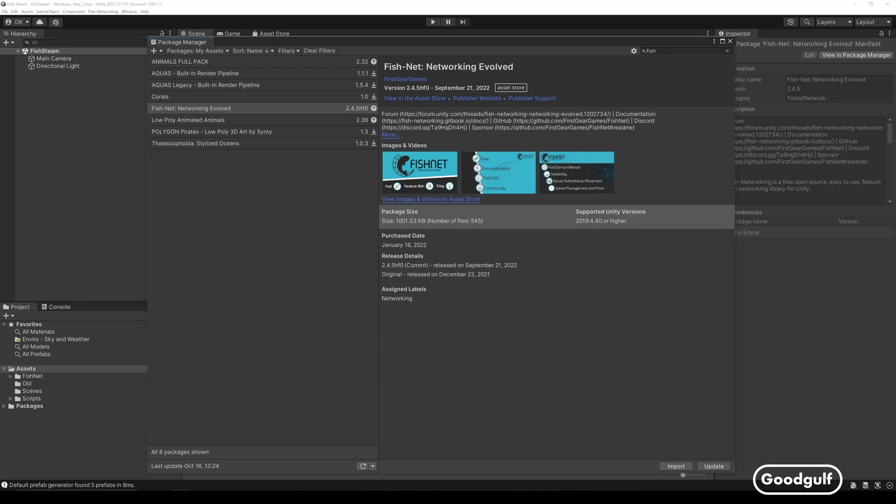Hi guys, Gudgulf here with a new video on fish networking. This time I will use Steam as a transport layer for a simple demo scene, based on suggestions in the comments of that previous video, part 11.